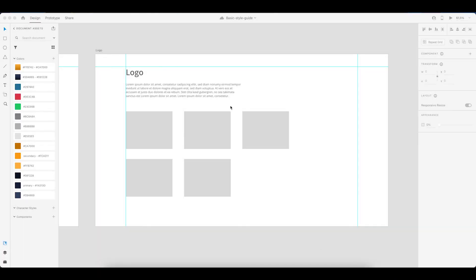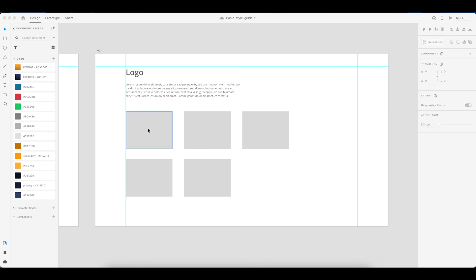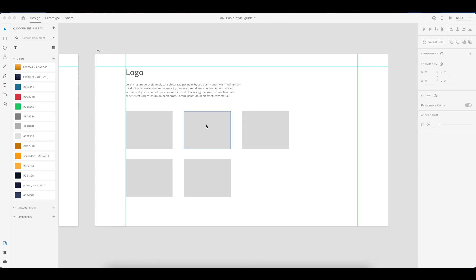The last thing included in this basic style guide is a page where the logo goes. Again similar to the other pages, you have a bit of a text area where you can put in some information. And then you can put in the logo variations. Usually I would have a full color logo. Then a monotone logo. As well as a white or a completely black logo.